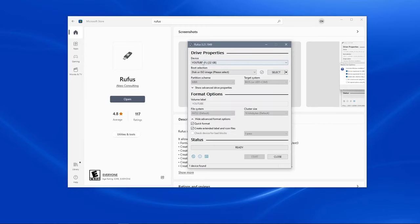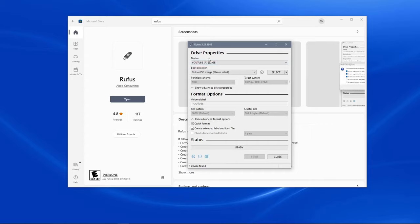Remember that the device that is selected here will be completely erased and that all files on it will be destroyed. So make sure that you take all the files off the USB stick before we click the start button in Rufus.